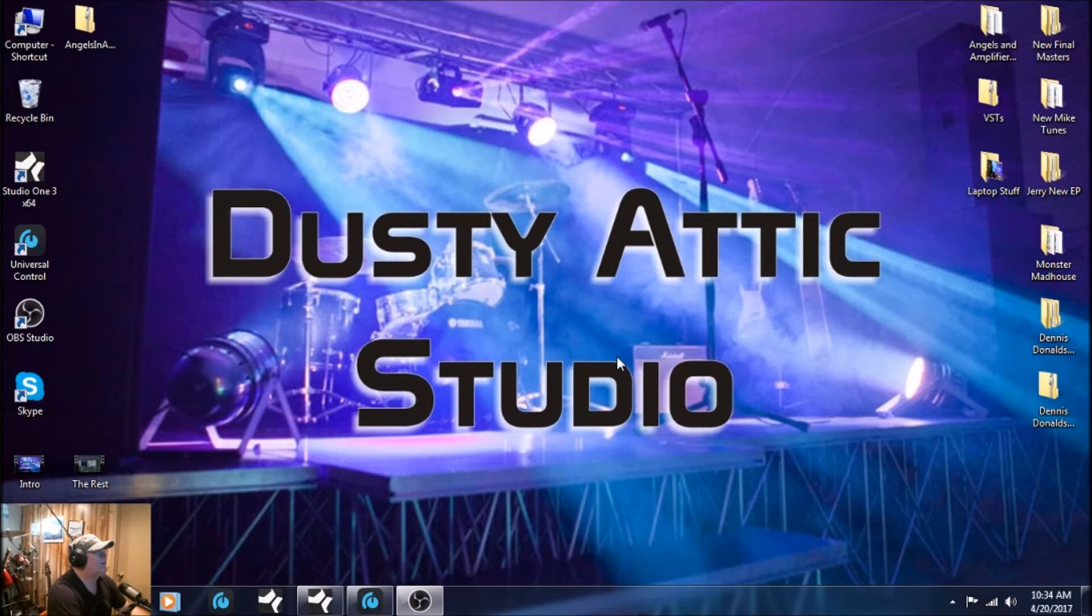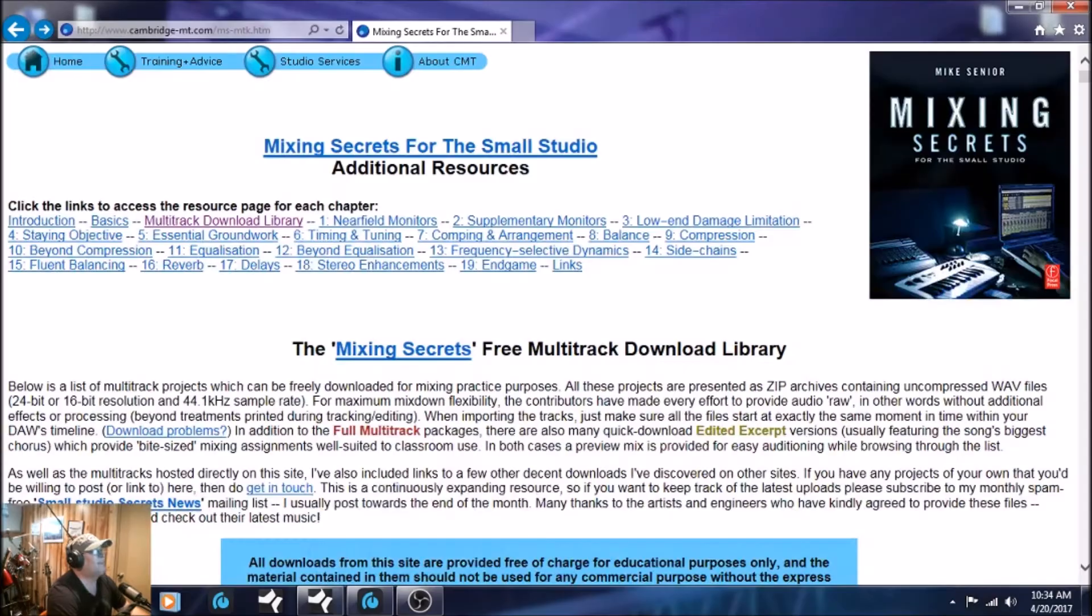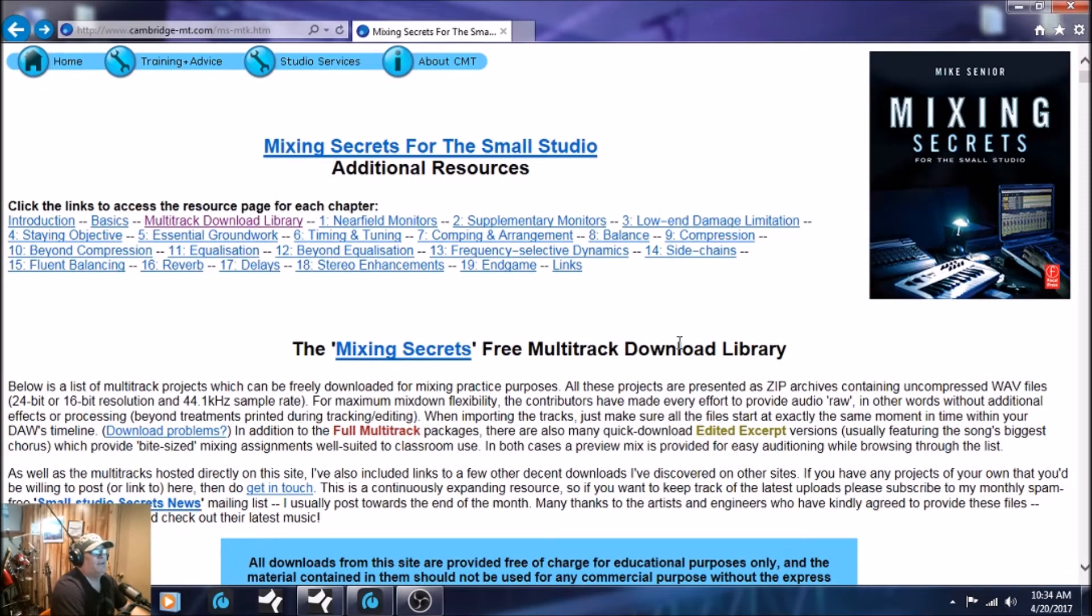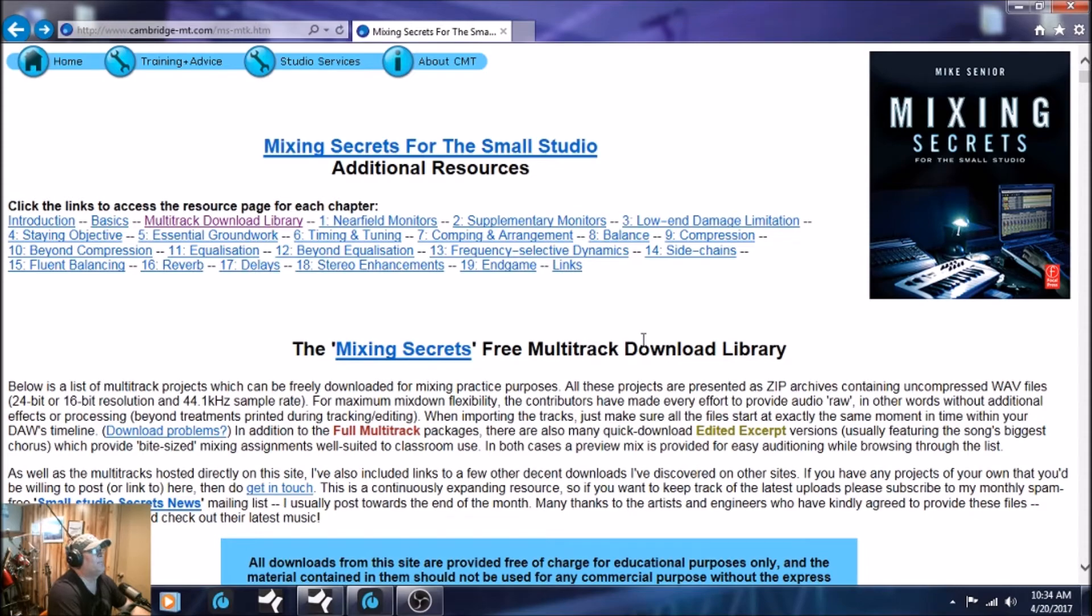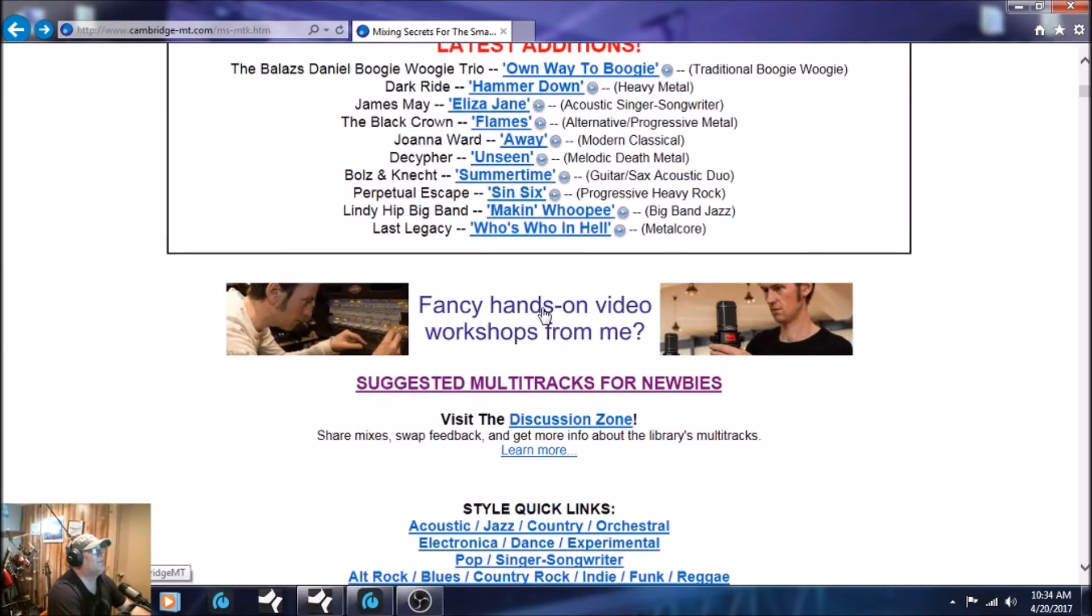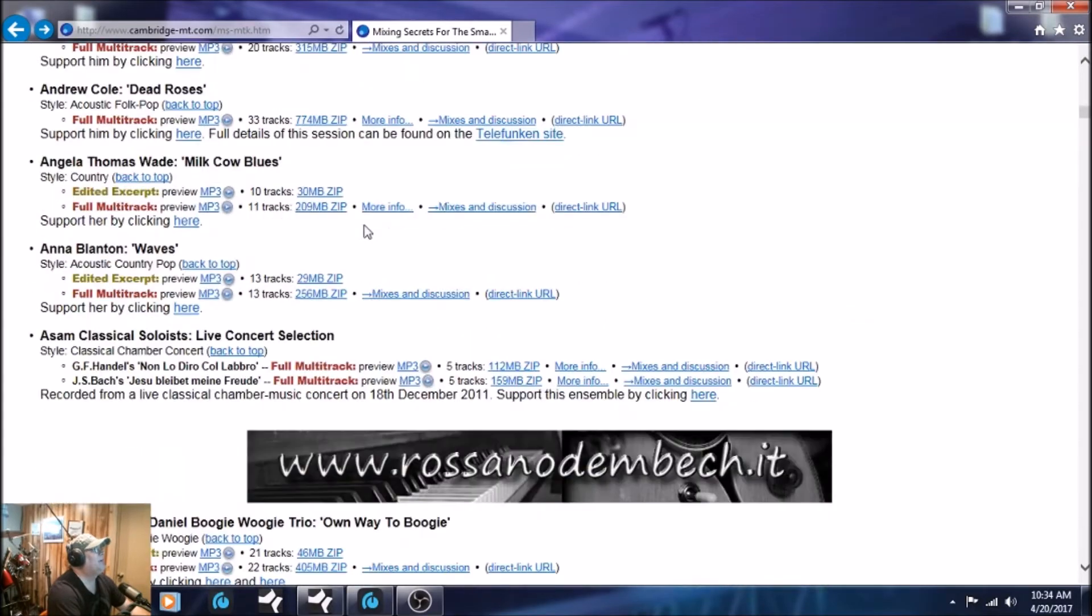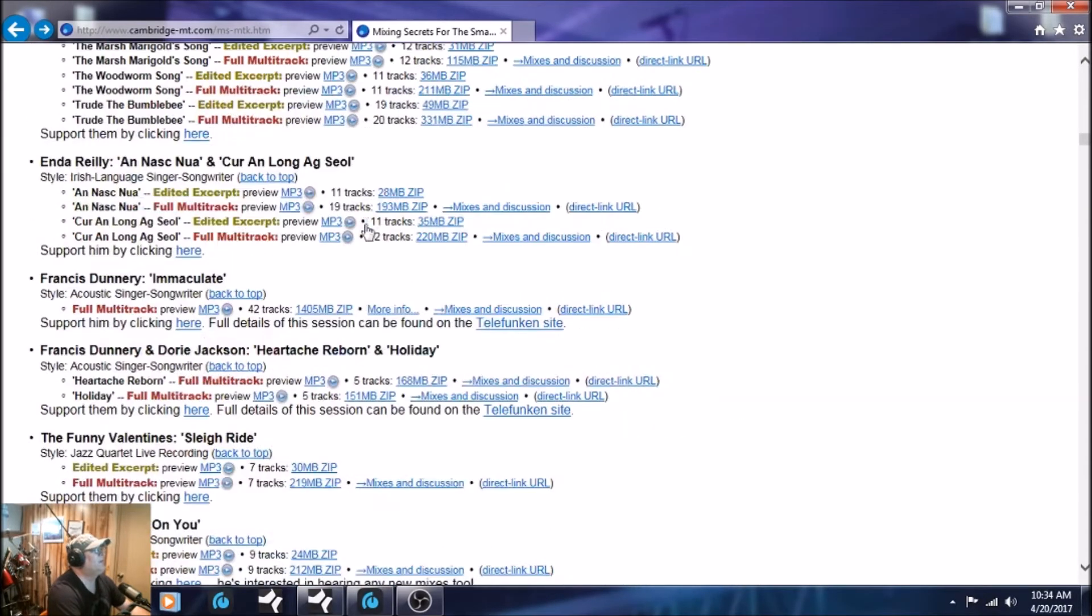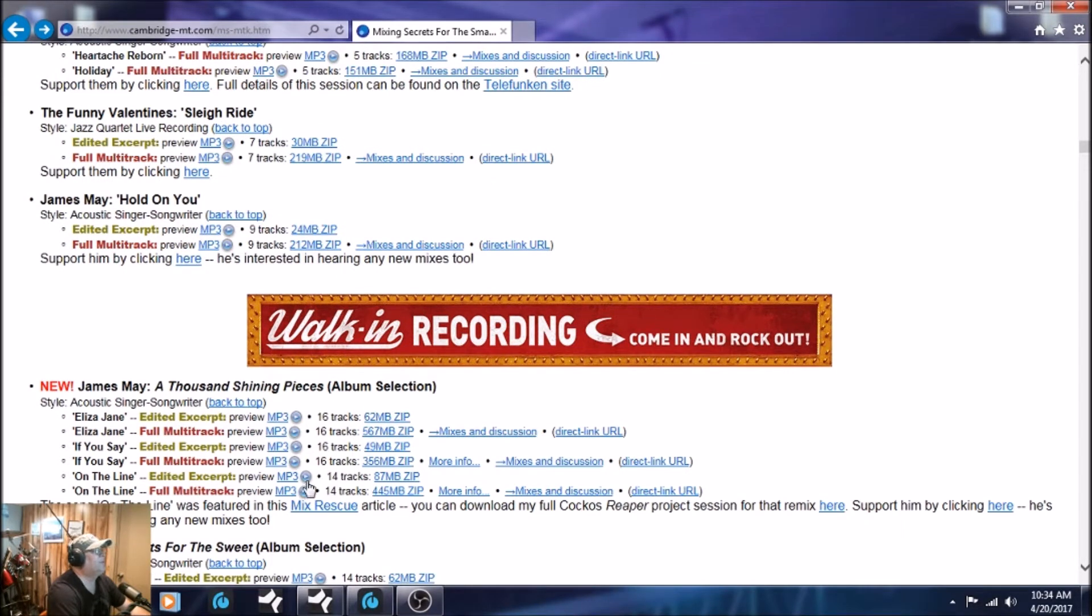First thing you're going to want to do is open up your browser and go to the Mixing Secrets website. Since this is on YouTube, down below I'll have a link so you know where to go. Mixing Secrets is a place where you can get all kinds of multi-tracks, lots of different songs. So you can see here they're all lined up, all kinds of genres, and there's little players here so you can listen to it and make sure it's something that you want.